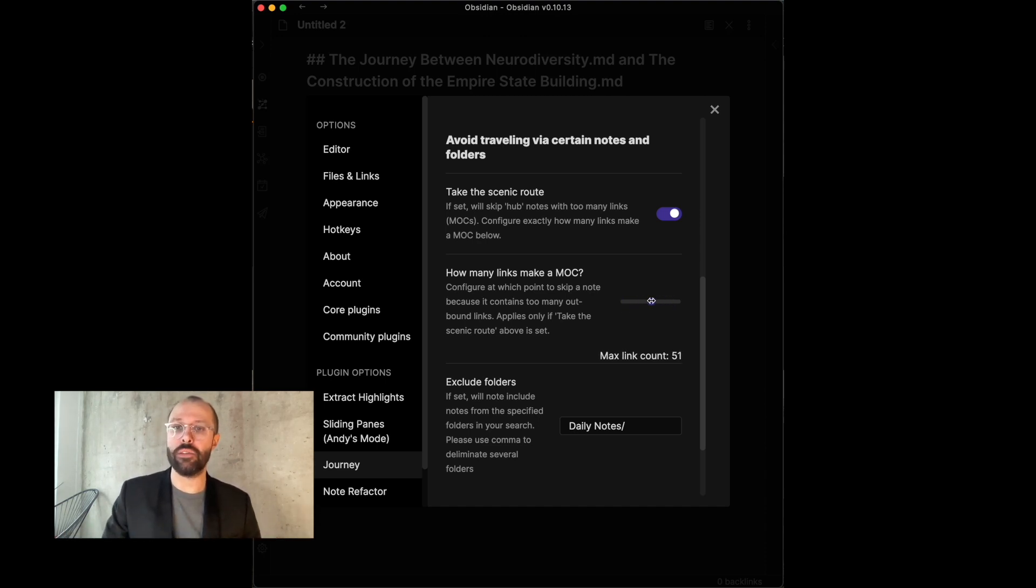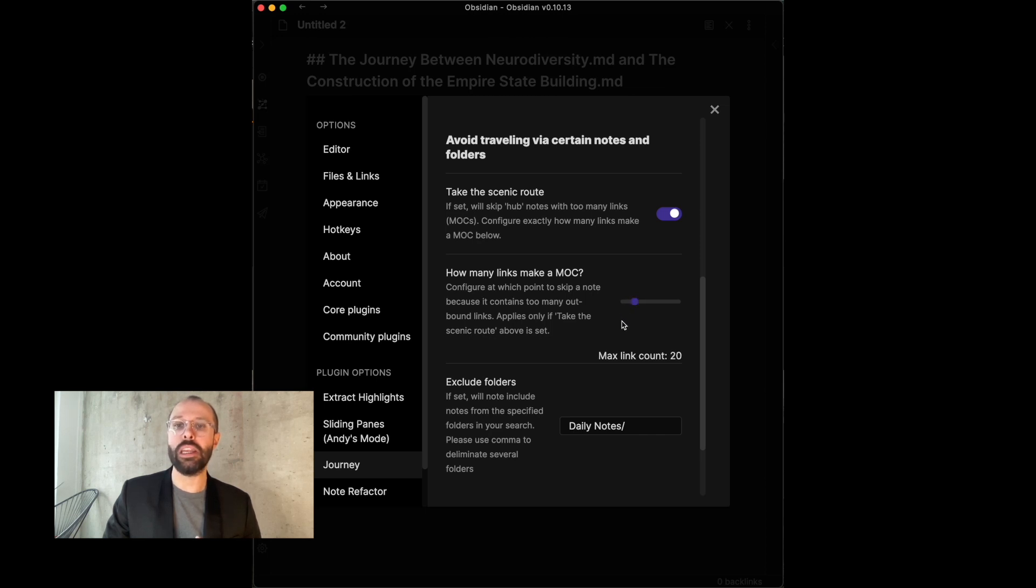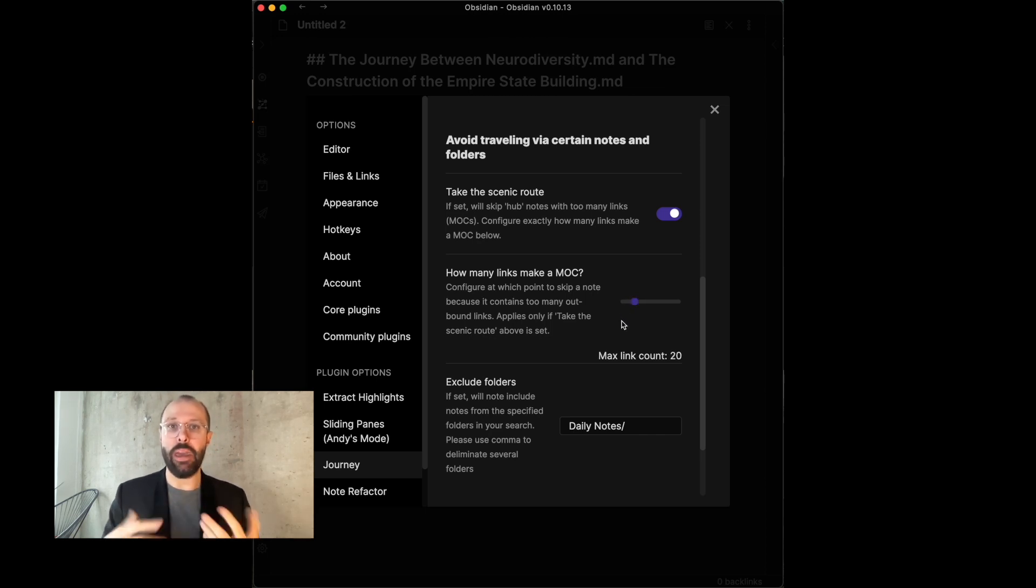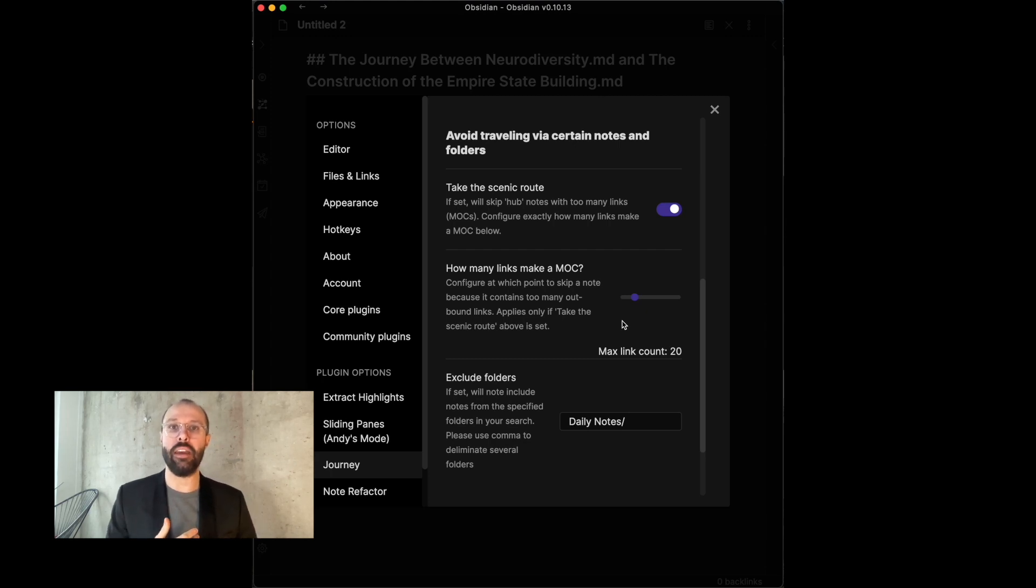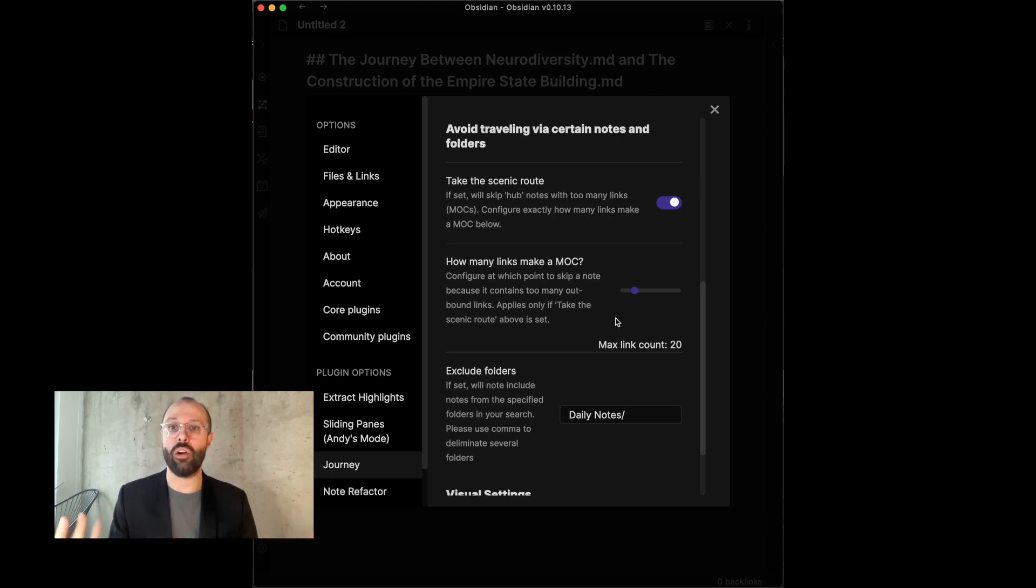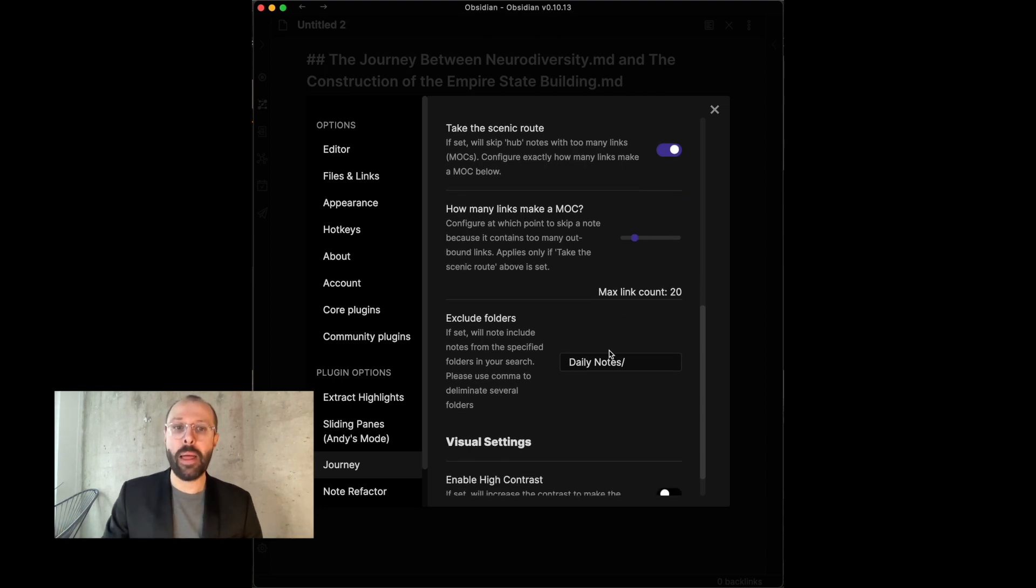And in the setting, as you can see, you can also configure with a slider how many links in a note make a MOC, which means you can say, hey, avoid pages that have or notes that have 20 or more links.